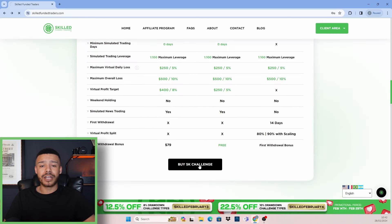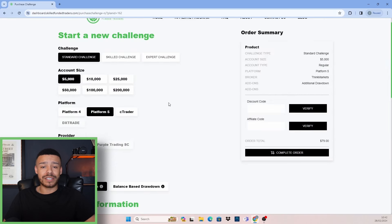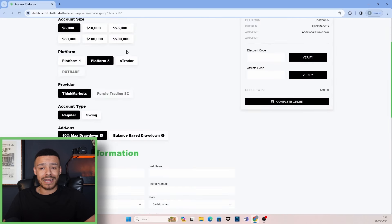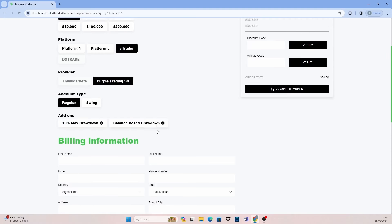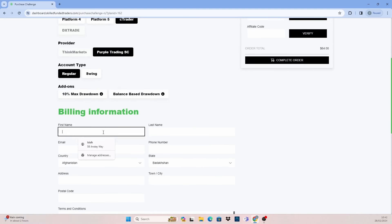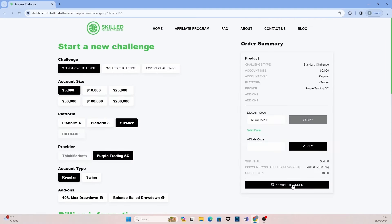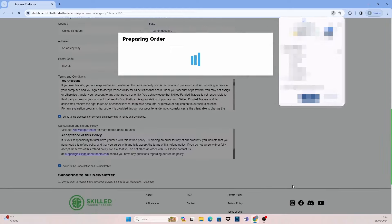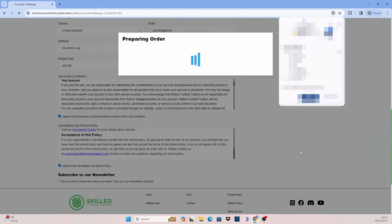click buy challenge and make sure that Ctrader is selected on the following page. Scroll down and enter your billing information and once complete, click purchase challenge.